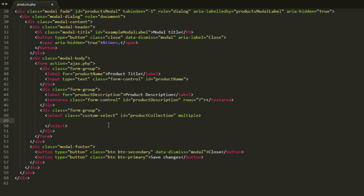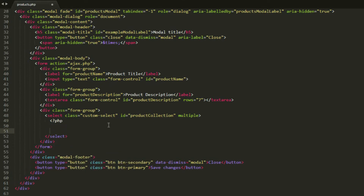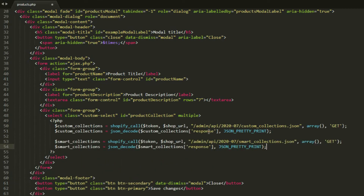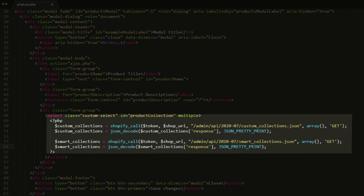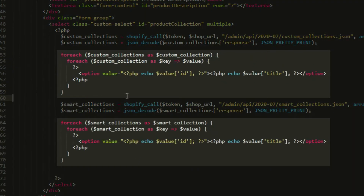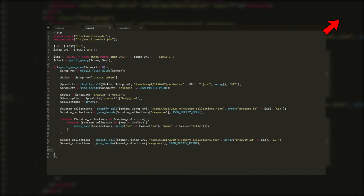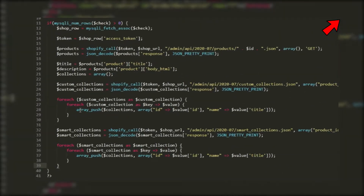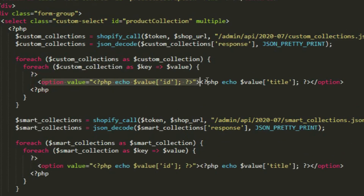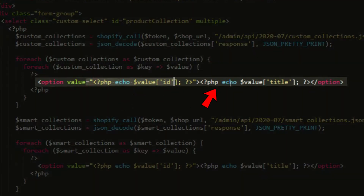Right here in the select element, create a new PHP tag and use two collection APIs — the smart and the custom — to get all the collections from our store. Then we'll loop through the response and create an option element for each collection. This is basically the same process as in our ajax.php, however instead of pushing the data to an array we'll just create an option tag and give it a value and a title.